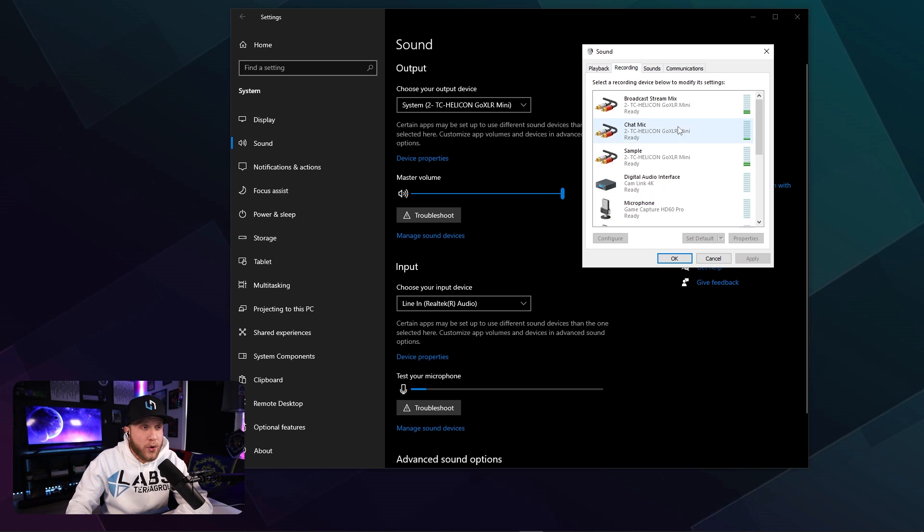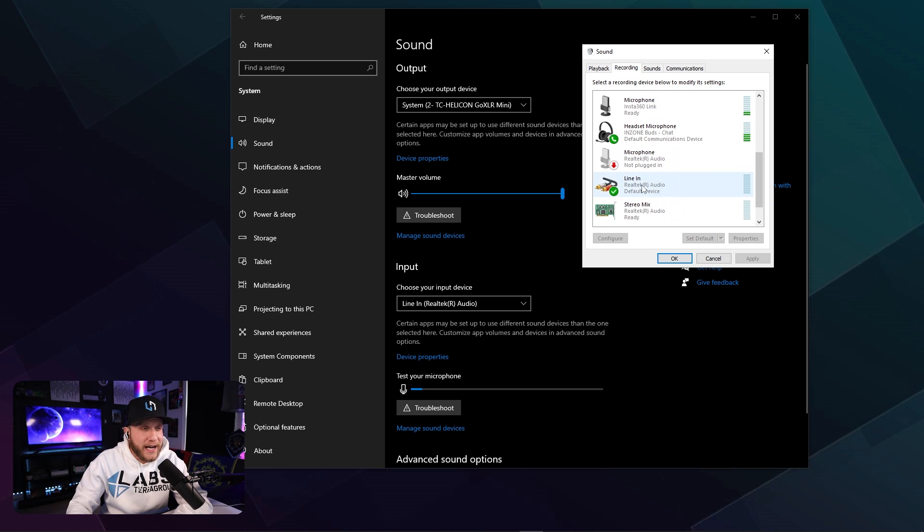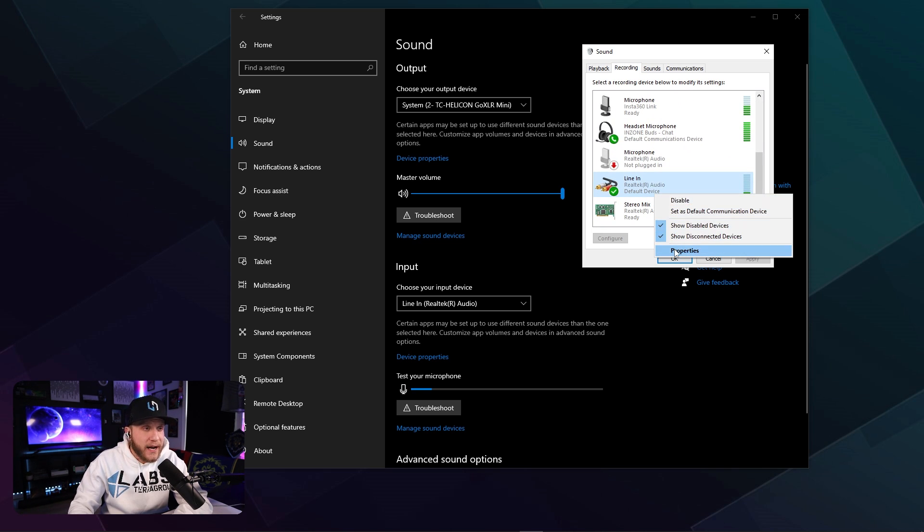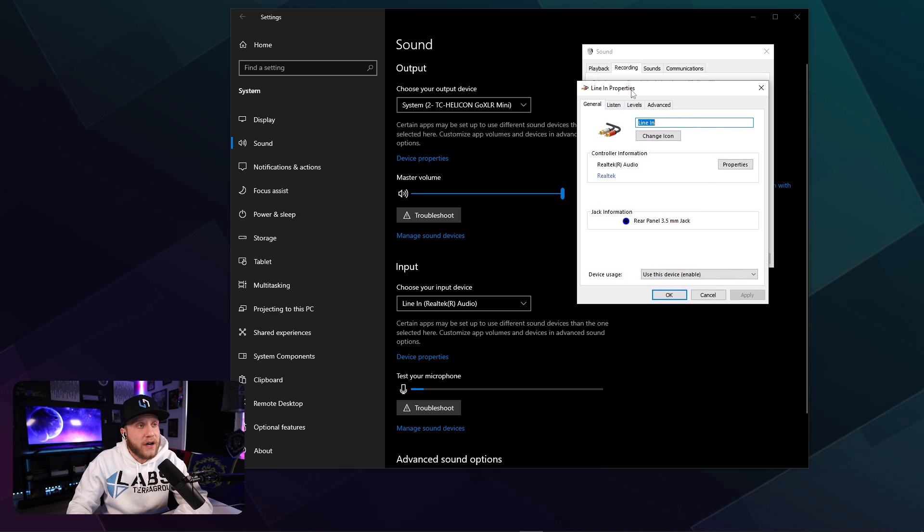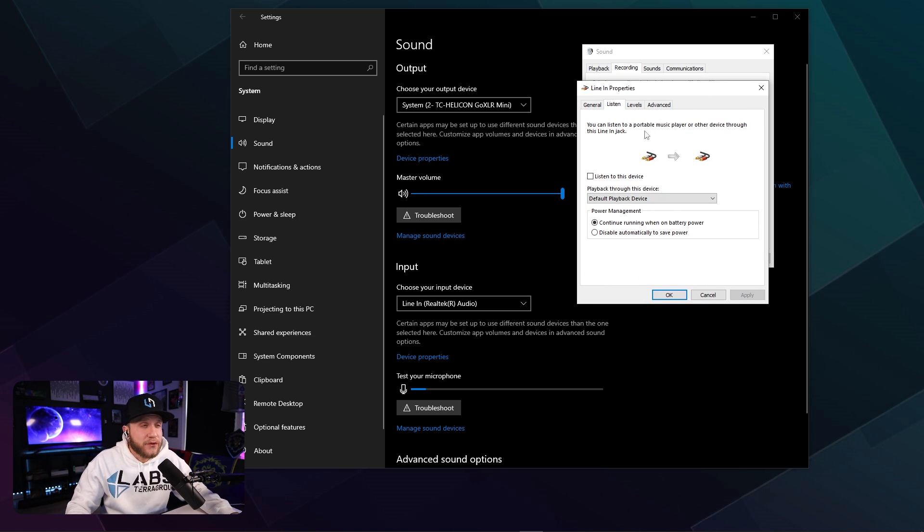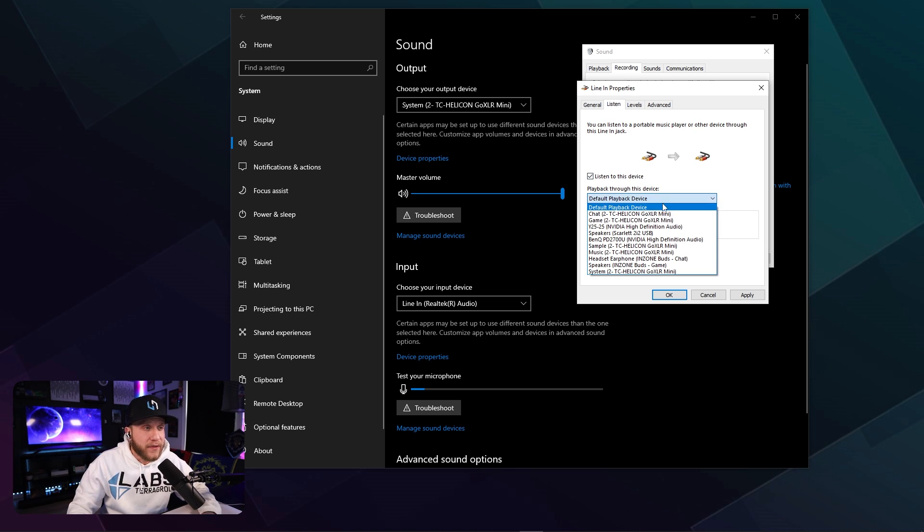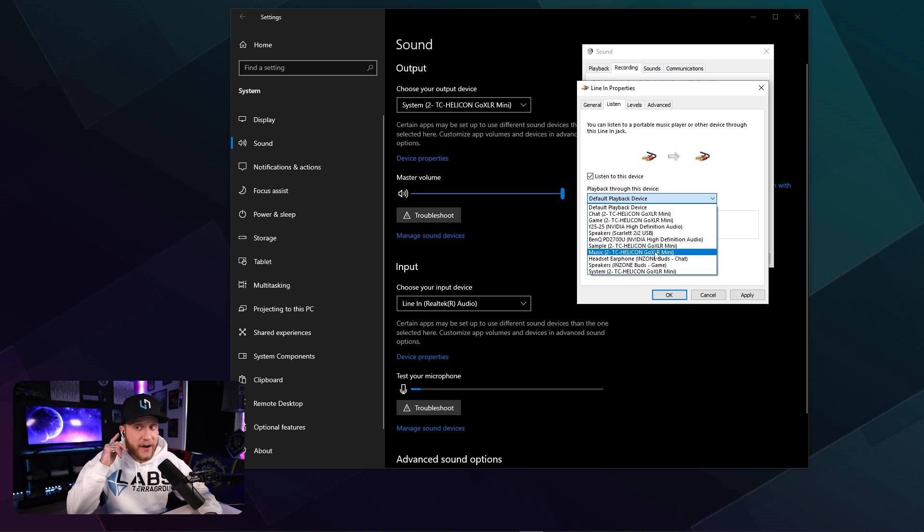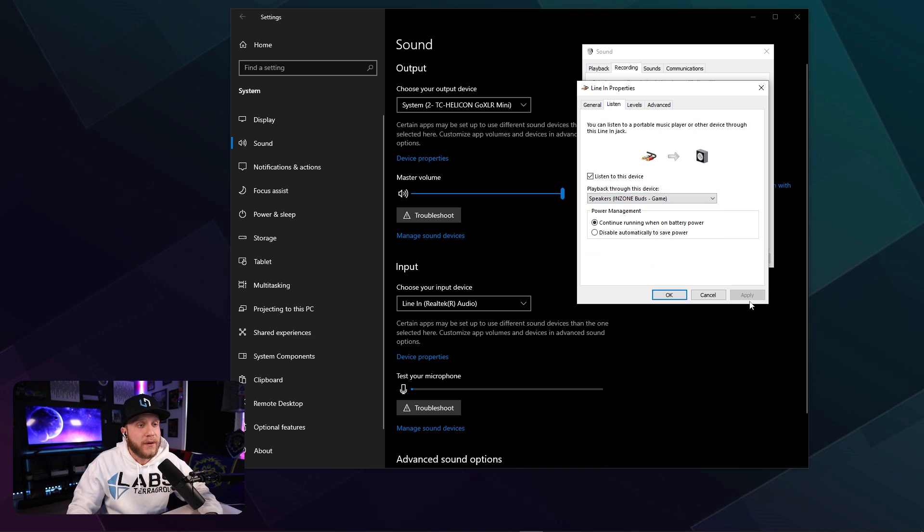We're going to head over to the recording tab, and we're going to scroll down until we find our line in on our PC. We're going to right click this. We're going to go to properties, and we're going to go to listen. Now, the next thing we're going to do here is we're going to click listen to this device, and then play back through this device. We're going to select whatever your headset is that you're wearing currently. Mine are the in-zone buds. We want the in-zone buds game audio. Apply.